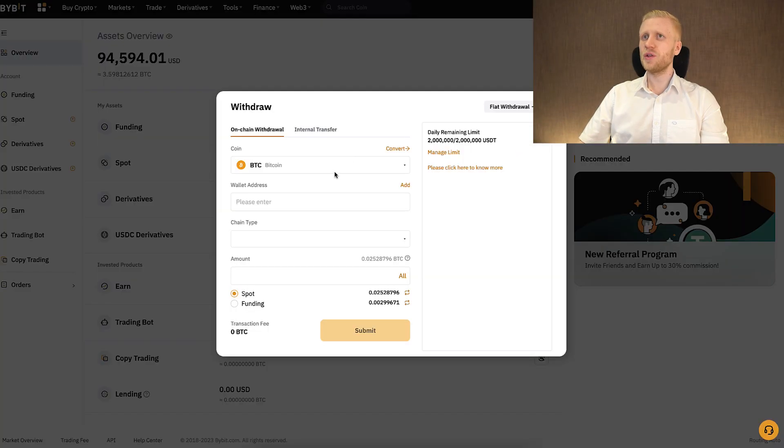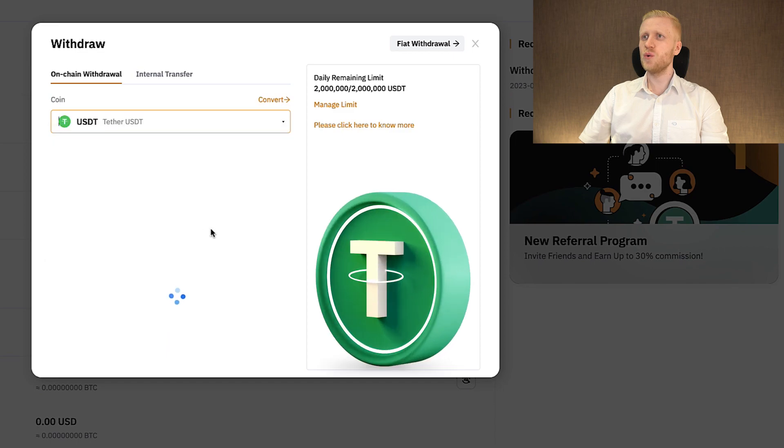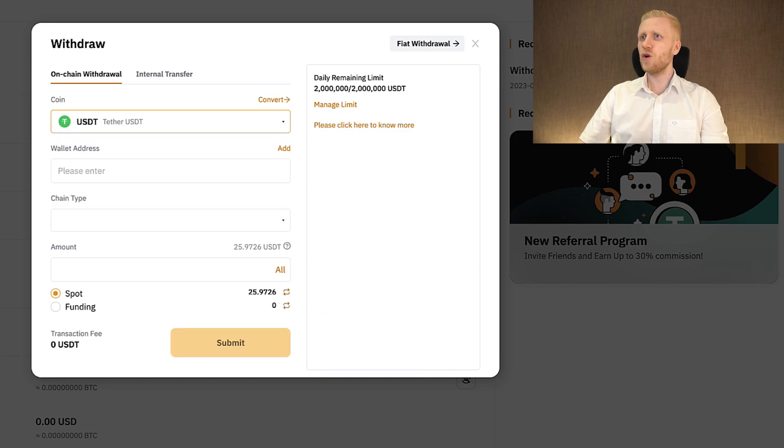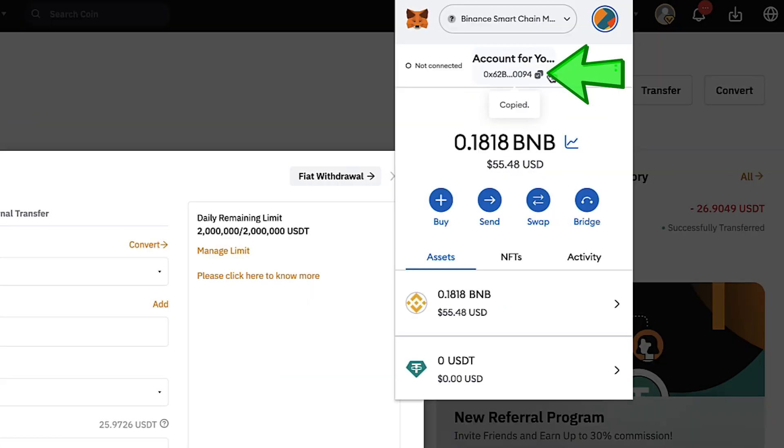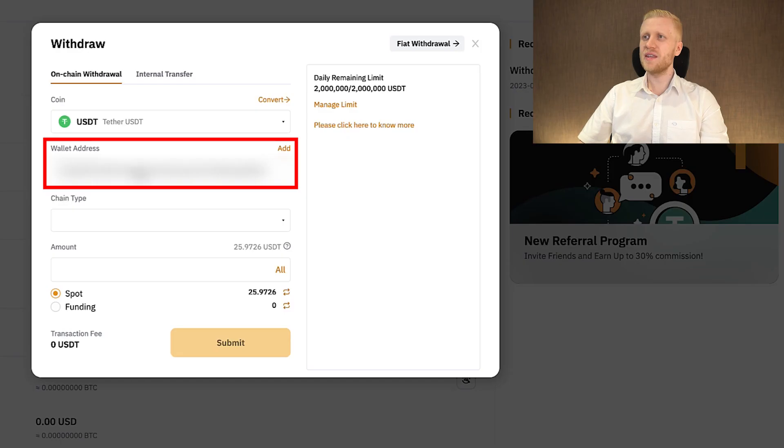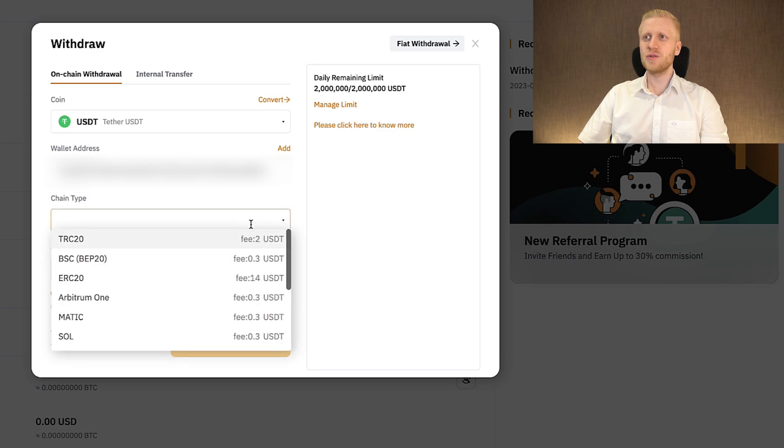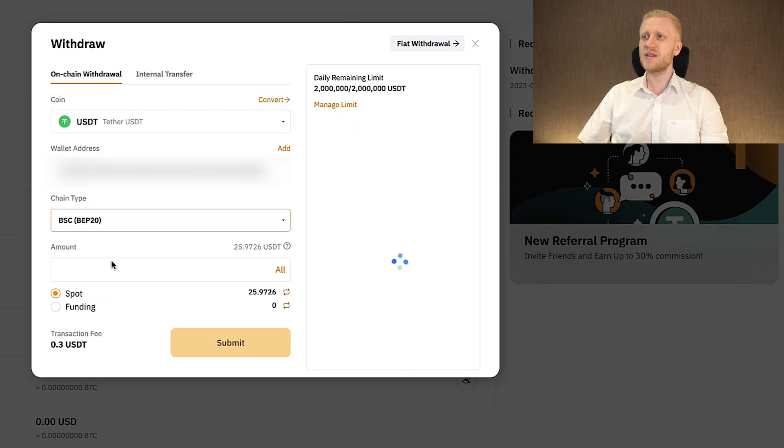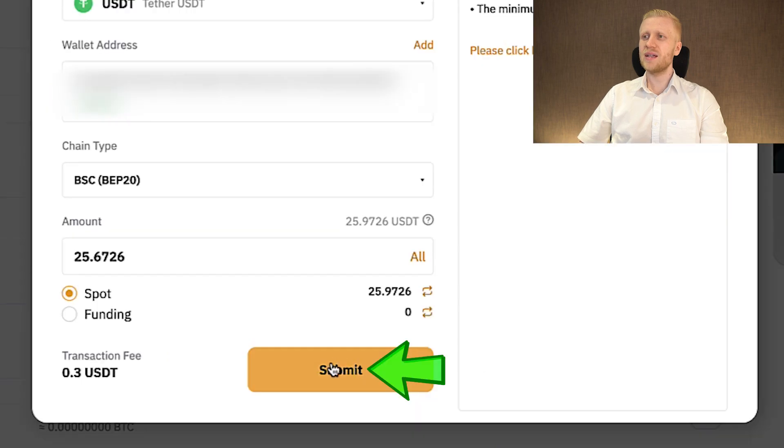Next comes an important part. We will choose here USDT and then you will copy paste your address right here. So I click here copy to clipboard and then I will paste it right here. Now the important is to choose the right chain type because if you choose the wrong chain you may mess it up. So now we are using BSC BEP20 that has extremely low fees. And then we can choose here amount and then we click submit.